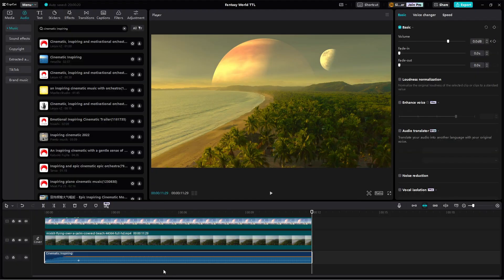Okay, so that's how easy it is to make a Hollywood movie-like video in CapCut. I hope you find this tutorial useful, and thank you for watching.